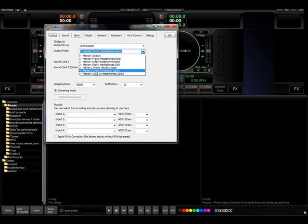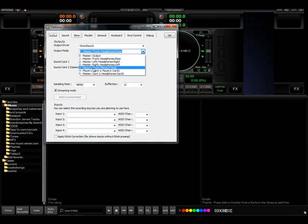The way that we have it set up right now is output mode number one where your master would be the front output, the headphones would be the rear.